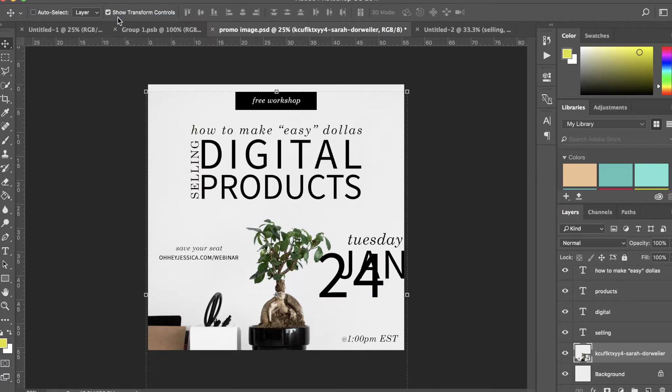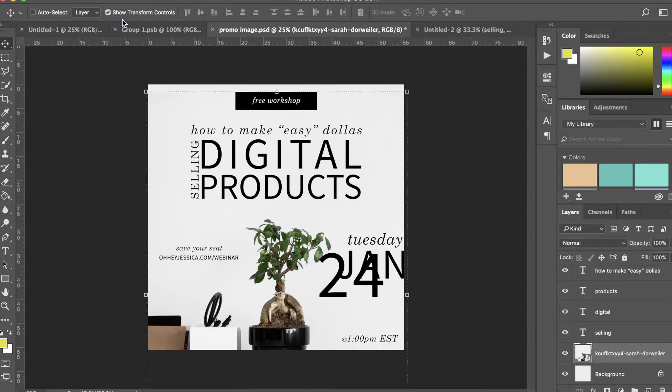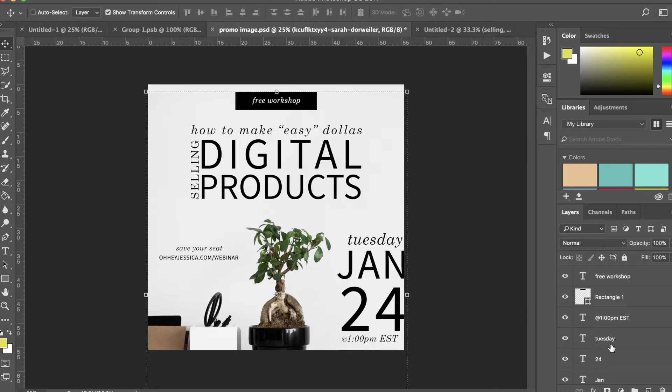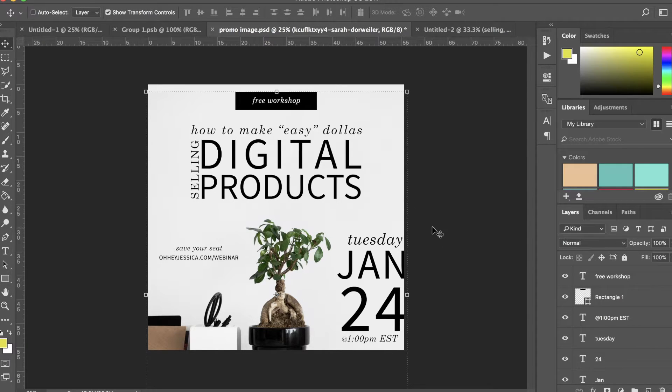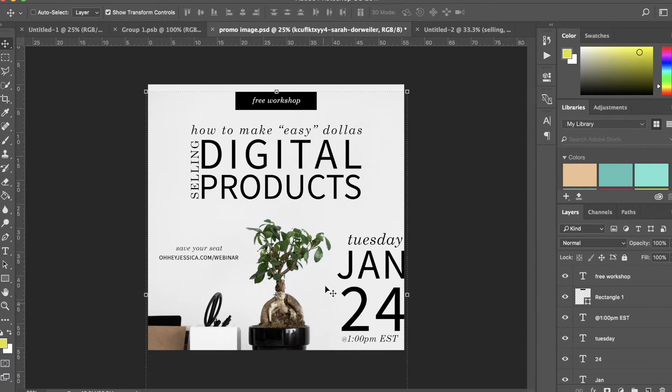Okay, so let's say I wanted a circle, a black circle over here to encompass this text. What I would want to do is make sure that the black circle is above the photo but not above the text here.